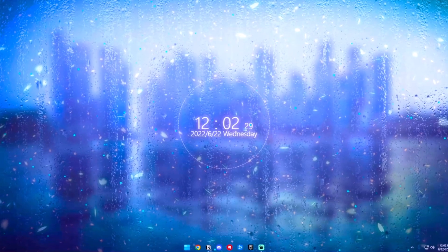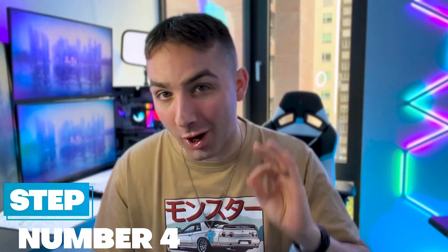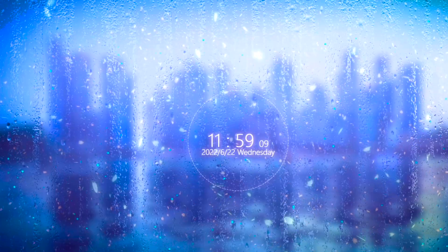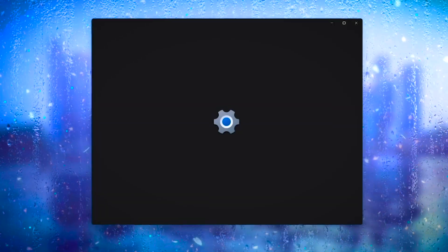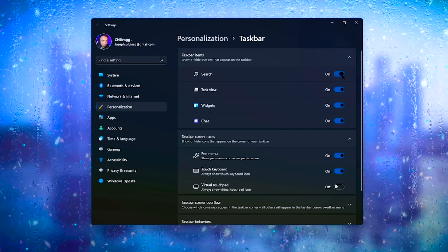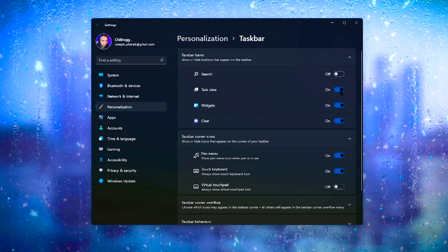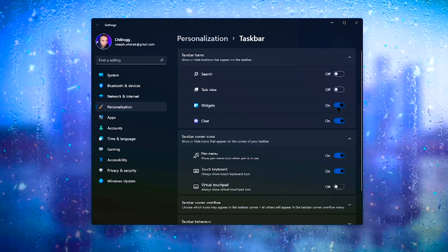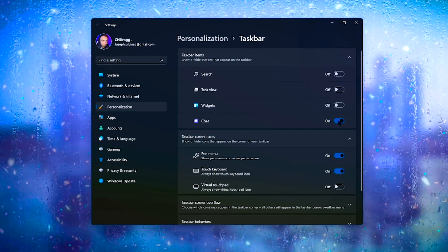At this point your desktop is starting to look fantastic, but let's take it one step further with step number four: let's make your taskbar look awesome. First, right-click on your taskbar — you'll see a lot of unnecessary stuff like Cortana and the weather widget and all this random clutter. Just uncheck it; you don't need any of that stuff. Now let's make the taskbar transparent.